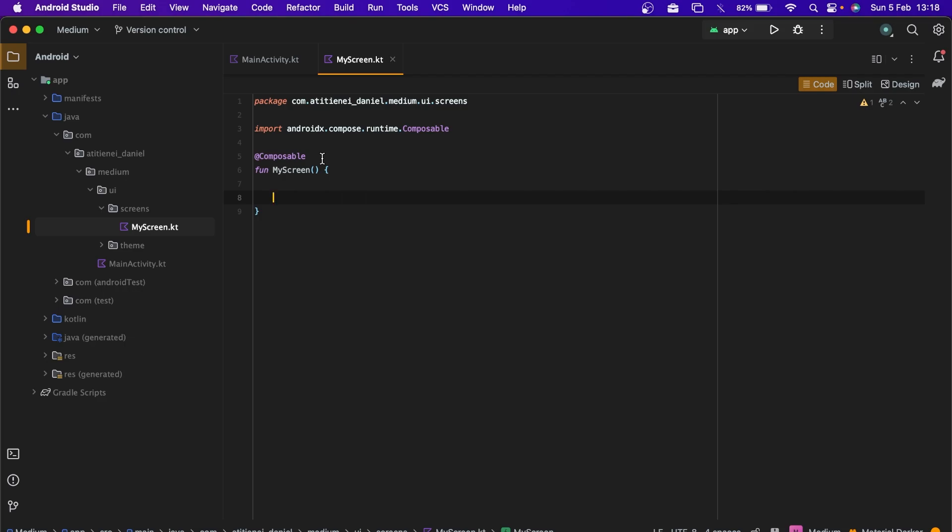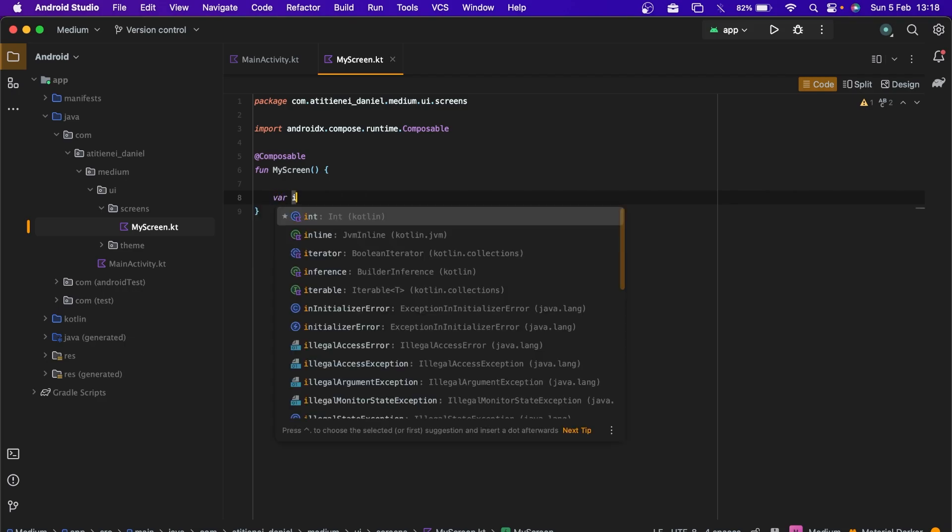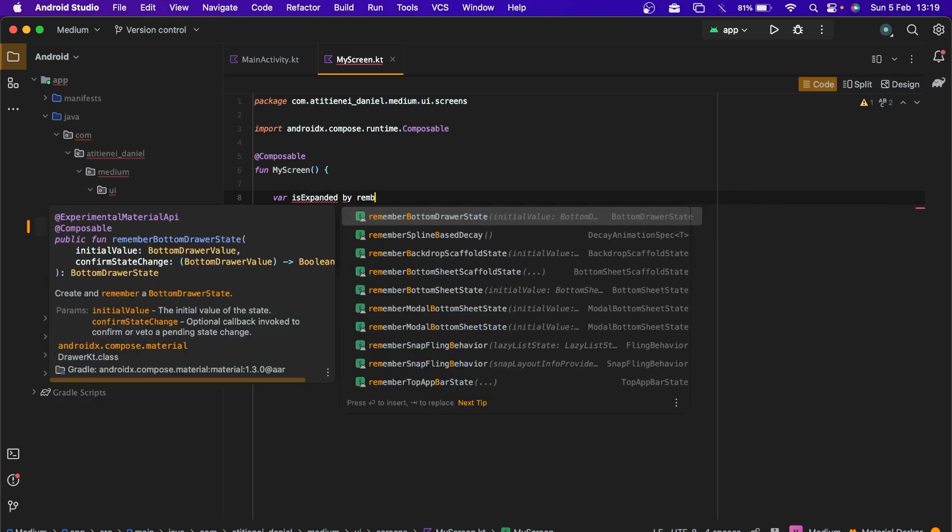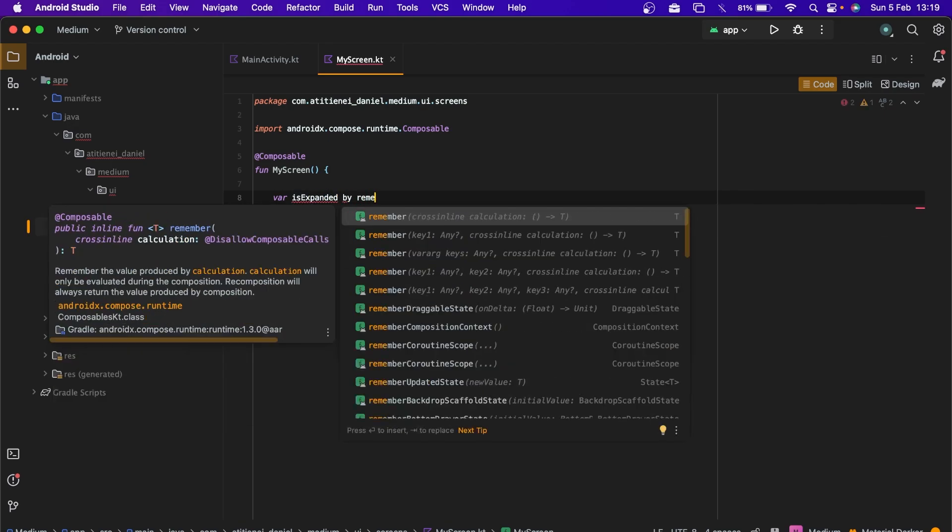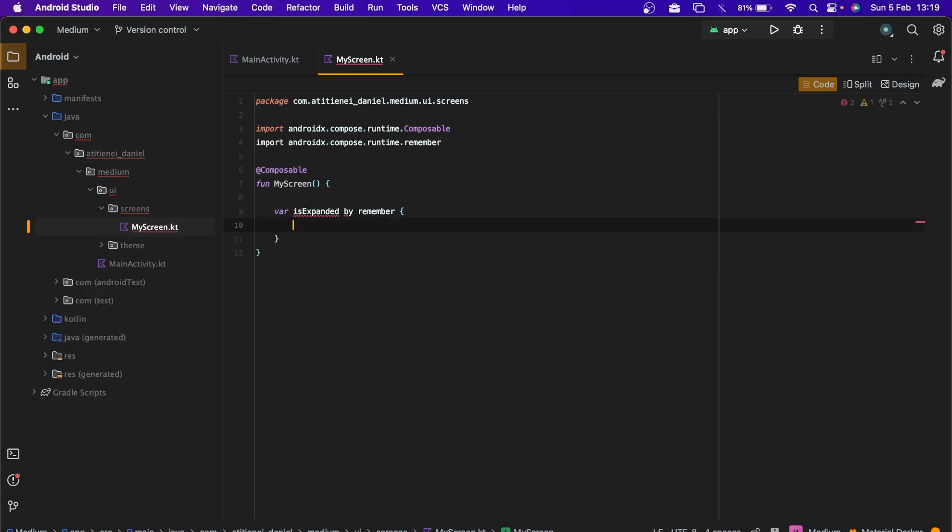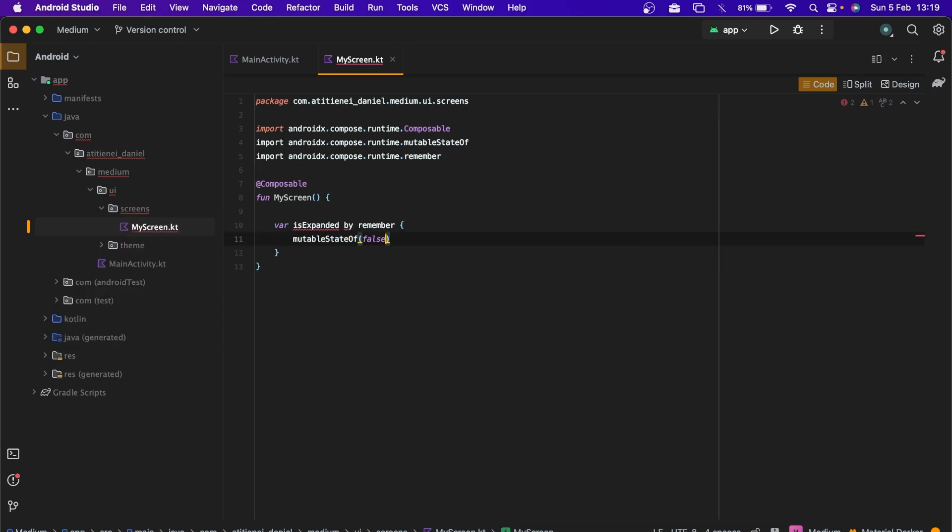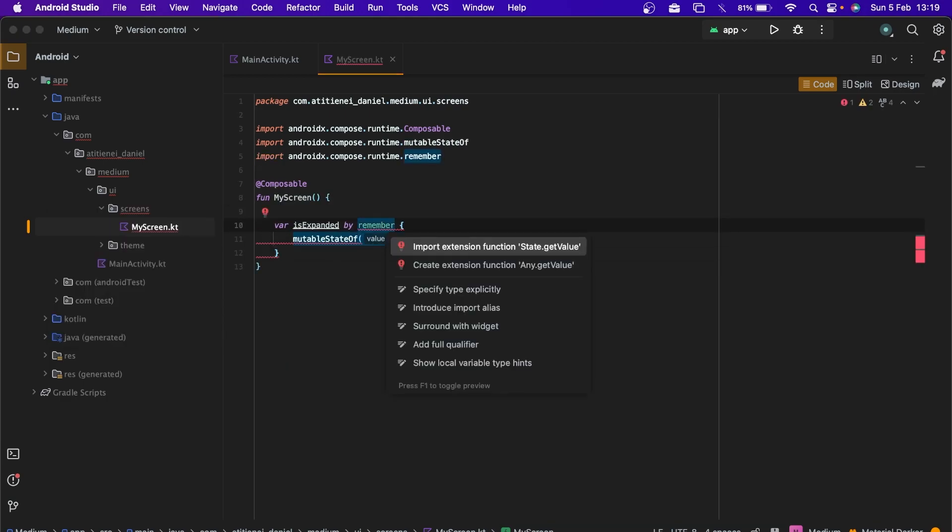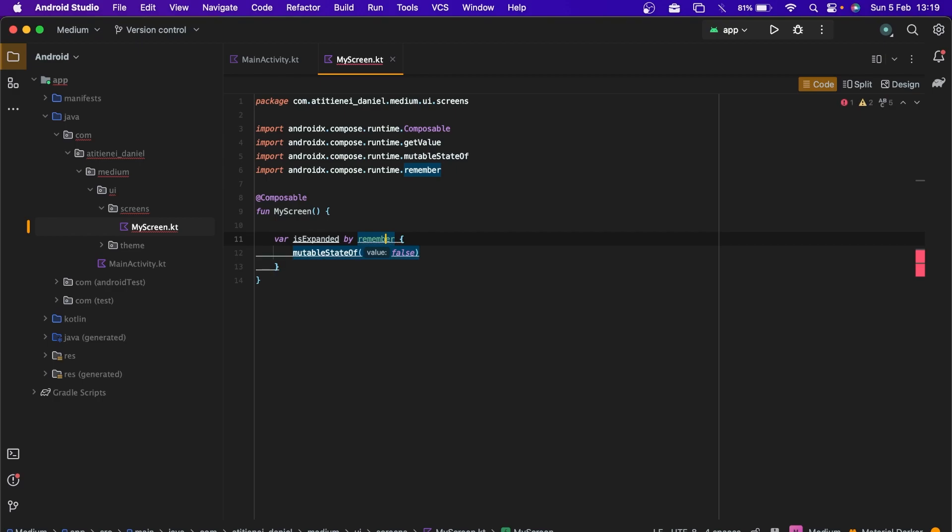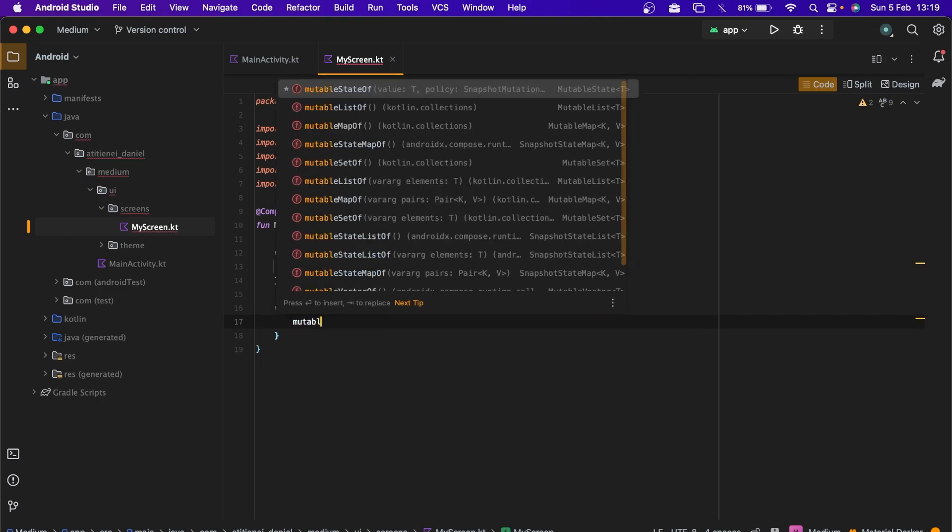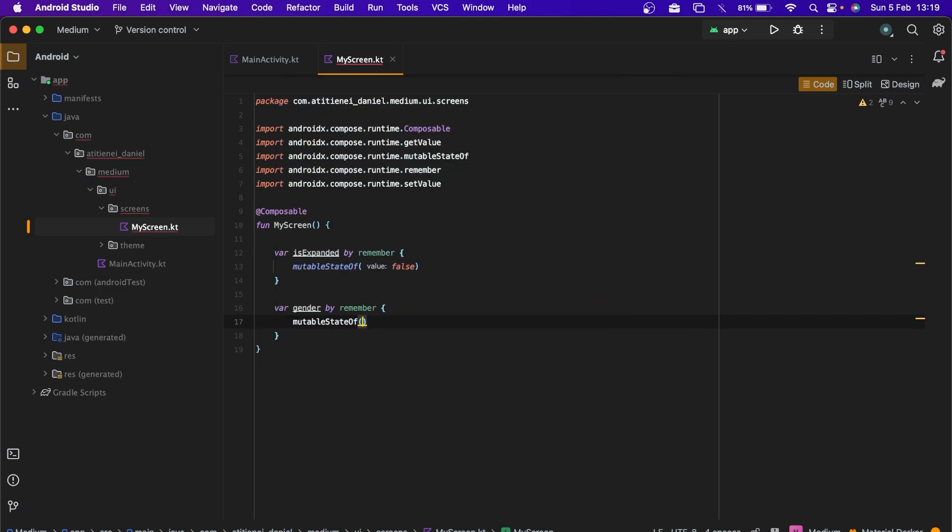So firstly we need the dropdown state and we are going to create an isExpanded variable that holds our state. Double state of false. Let's import this. We also need a gender variable that holds our genders and it's an empty string.